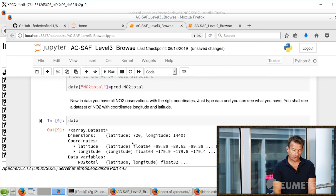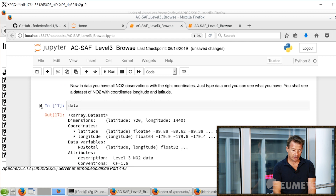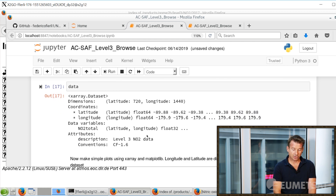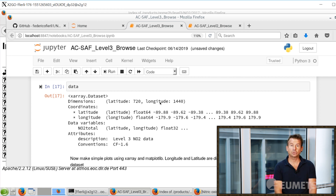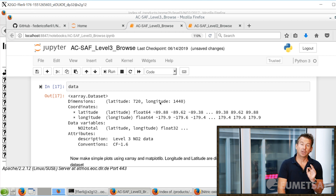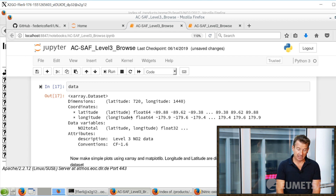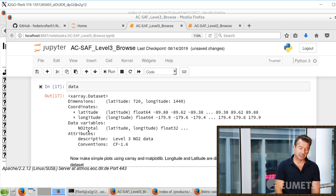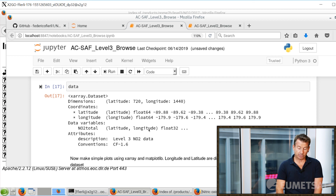Now let's see what is in the data. It will be a bit different from the Level 2 file because it contains explicit latitude and longitude coordinates to identify where the data are located. Then there is an array called NO2 total — the concentration of the total column — defined for each latitude and longitude grid point.